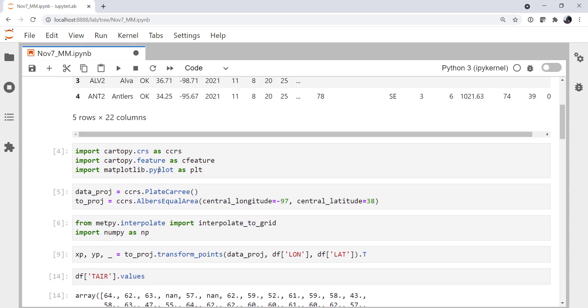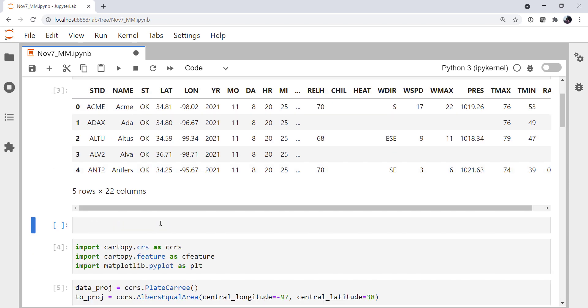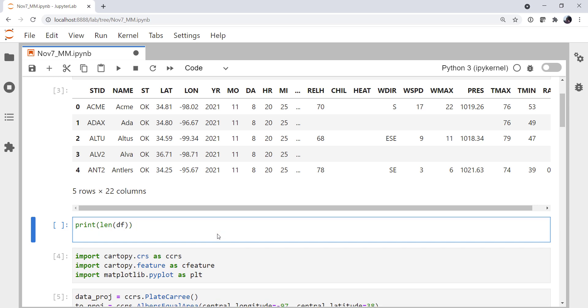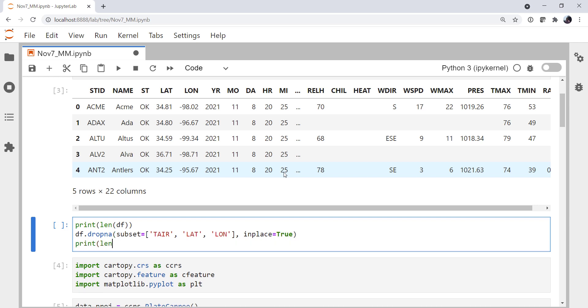But we want to get rid of the NANs. We don't want to contour things that have NAN. There are a few ways you could do this. MetPy does have a remove NAN observations method, but I'm just going to use pandas here. And to see how many observations we drop, I'm going to print the length of my data frame. I'm going to call the dropNA method. For the subset, I'm going to specify that for me not to drop this row, it needs to have the air temperature, the lat, and the lon. If we're missing any of those pieces of information, it's not a usable data point, and we want to drop the row. And we'll do that in place so I don't have to reassign.